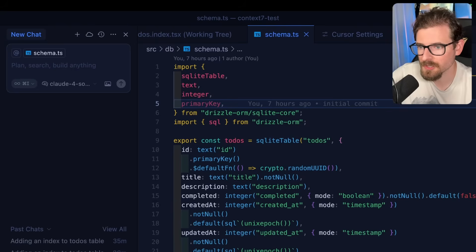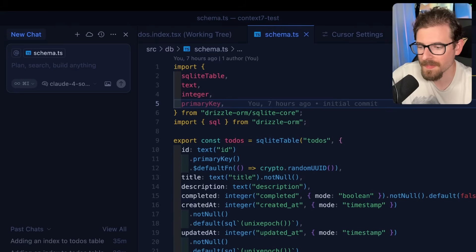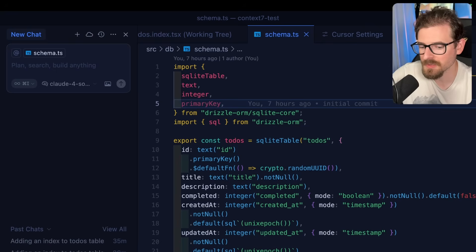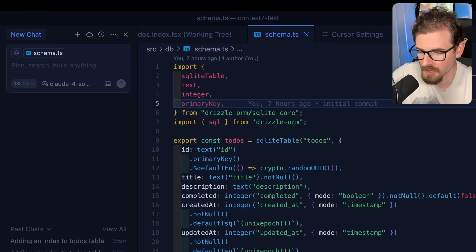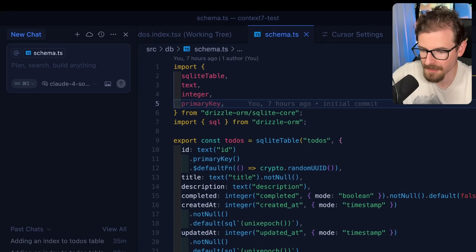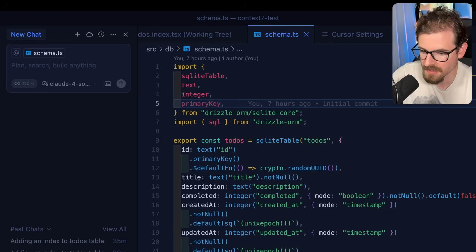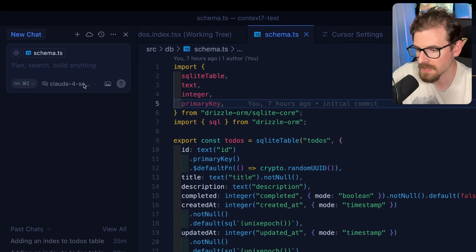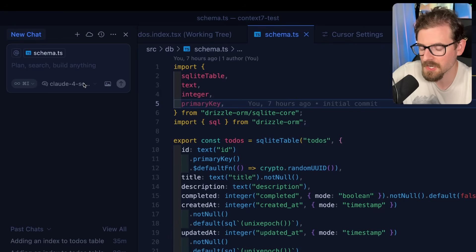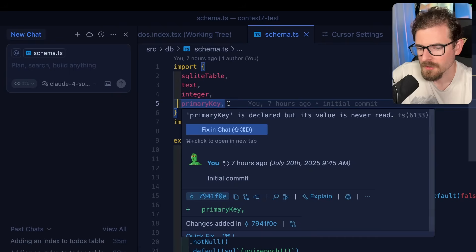If you've been coding with Cursor or any type of LLM for a while, one thing that you might have noticed is that it often pulls in bad code examples. It'll pull in outdated code examples, deprecated code examples, and no matter what model you're using, you're going to run into this issue.